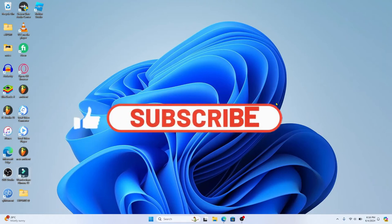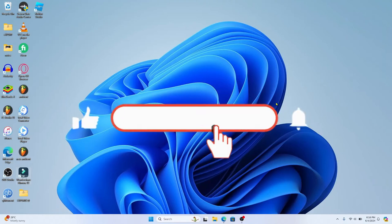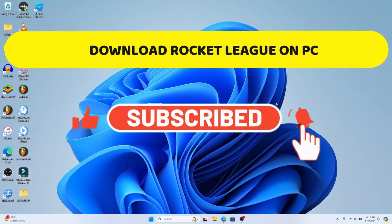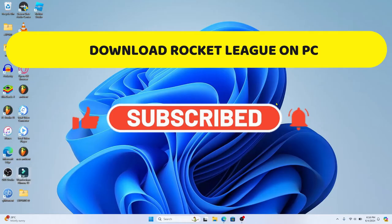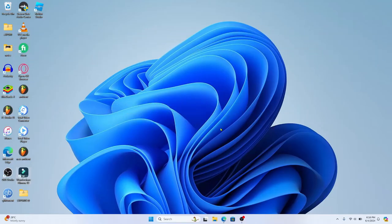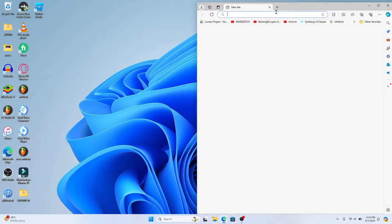Hello everyone and welcome back to another video from Crazy Gamer. In this video I'm going to show you how to download the Rocket League game on your PC. So let's get started right away. First of all, open up your web browser.